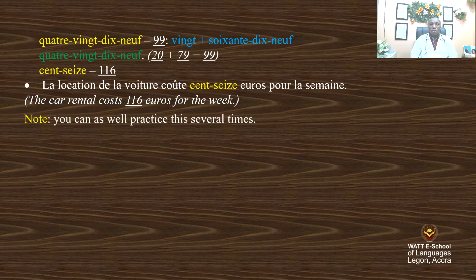Note: you can as well practice this several times. This is the end of the lesson. In the next lesson, we shall have a look at some activities. 'Merci d'être venu.' Thank you for watching this video. In the next class, do not miss because we are going to have an activity. 'Au revoir. À la prochaine. Bye-bye.'